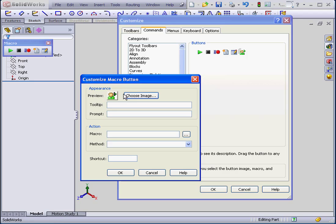The Customize Macro Button dialog window opens. Here we can choose the image, type a tooltip, and a prompt.